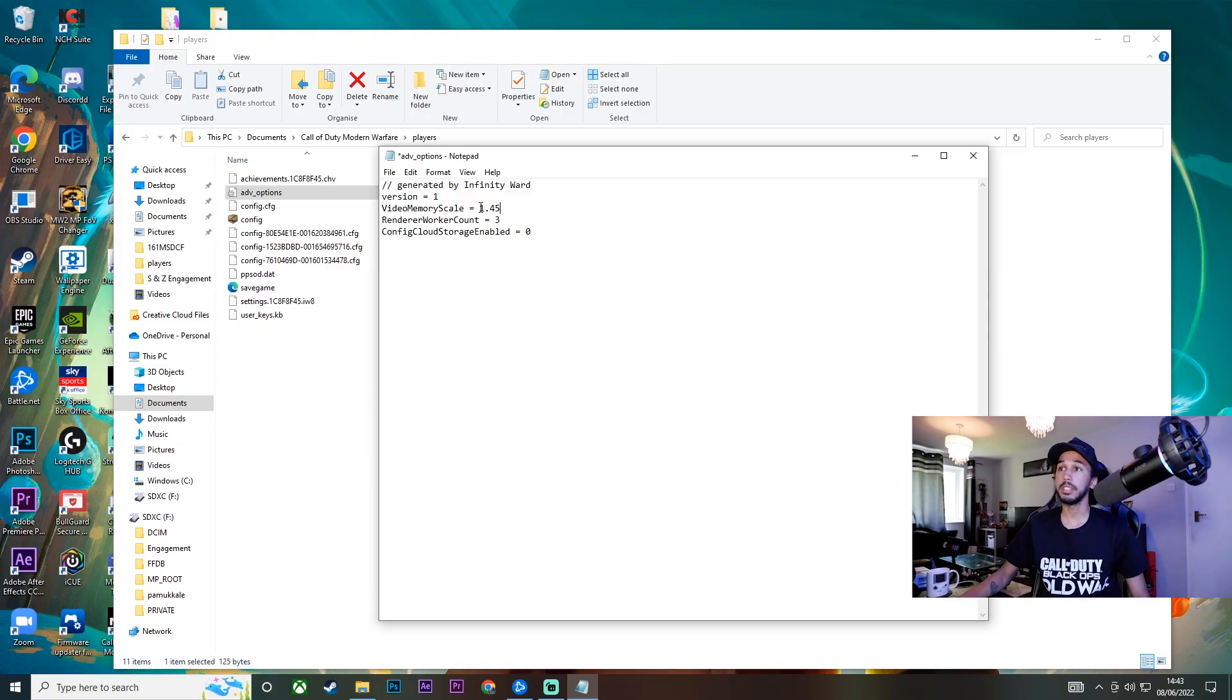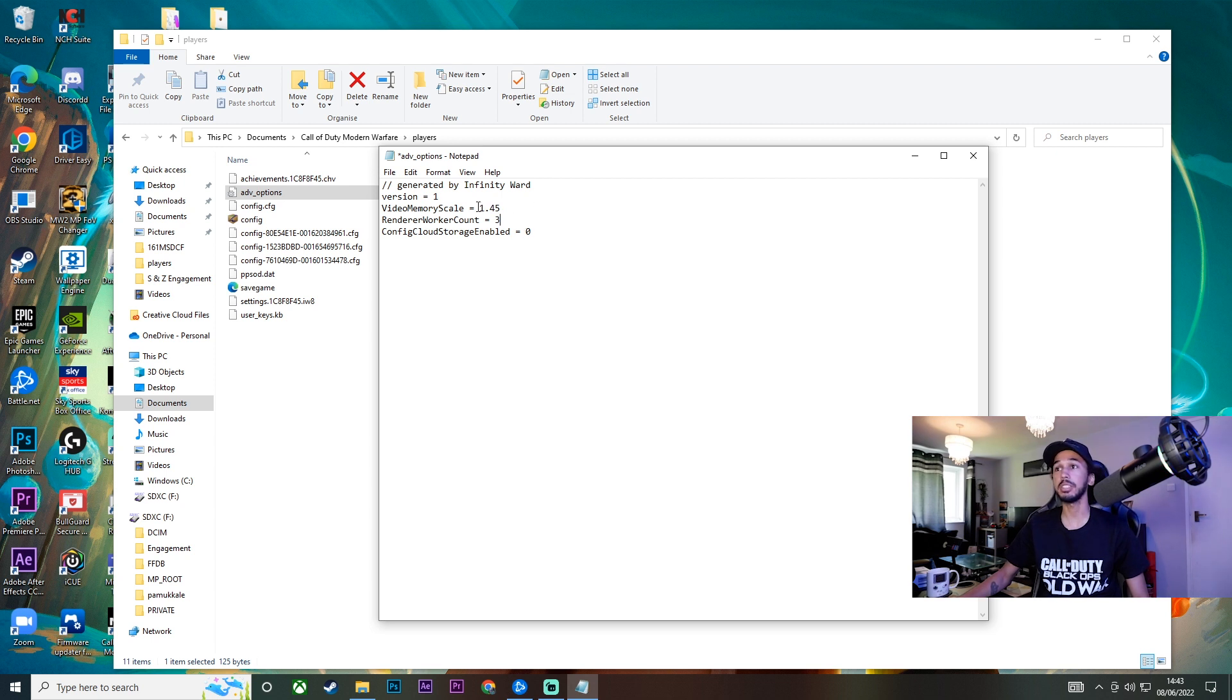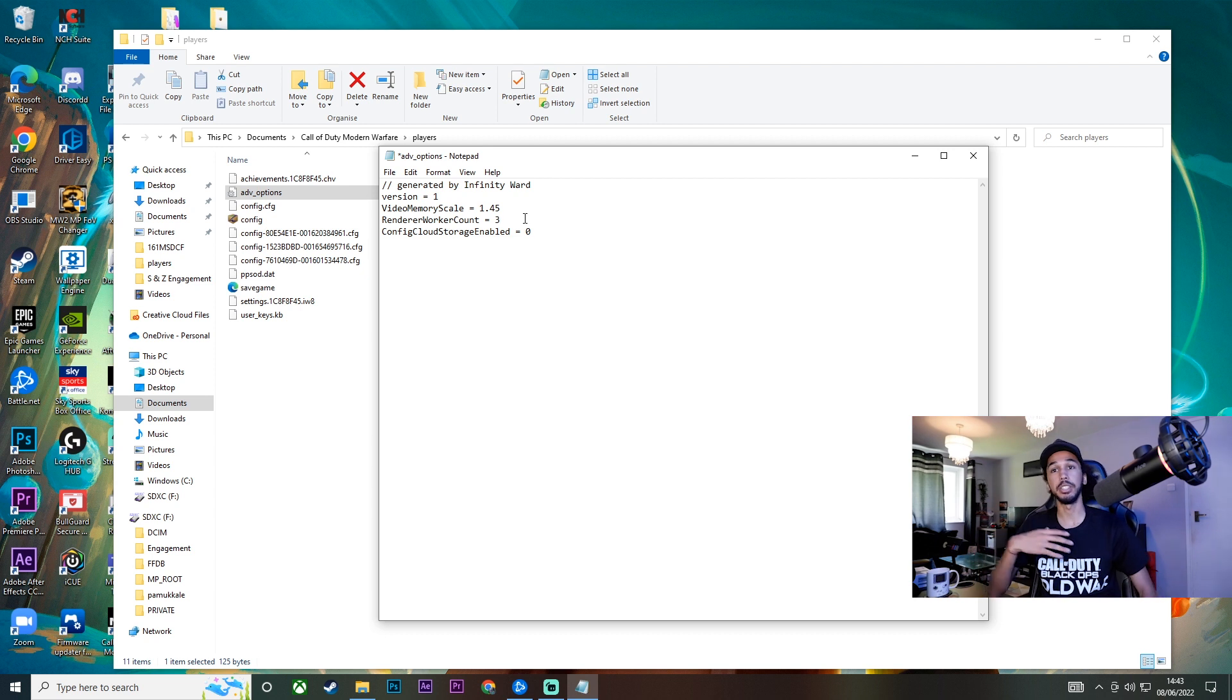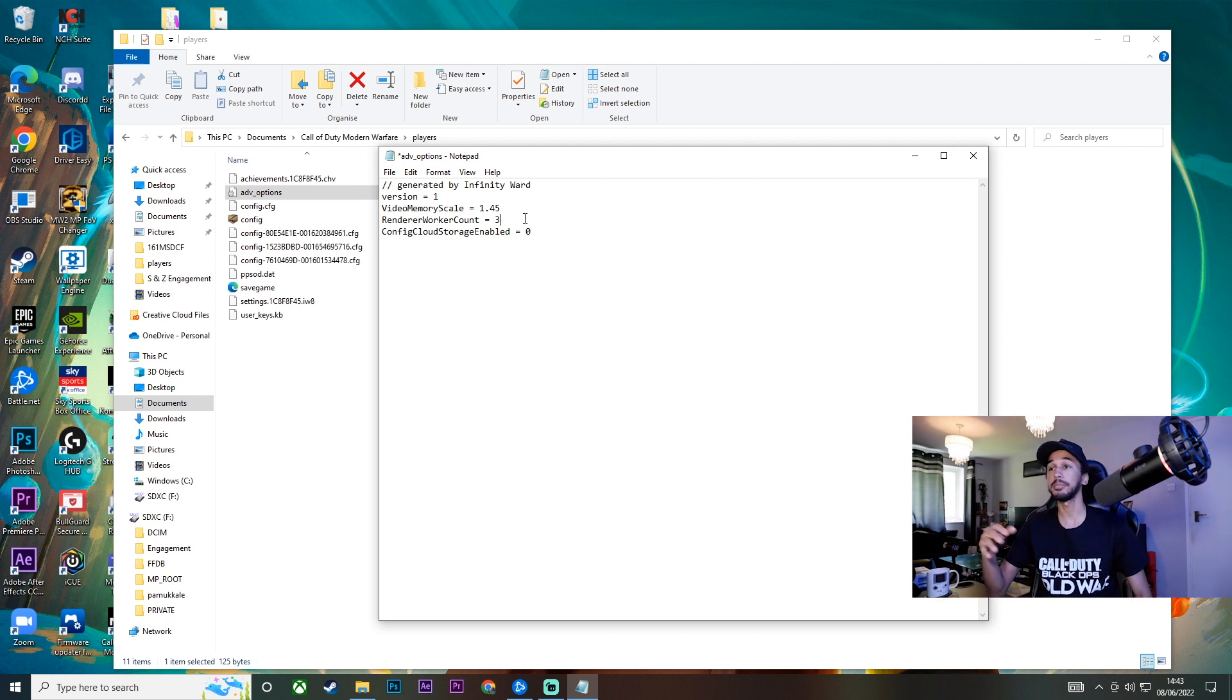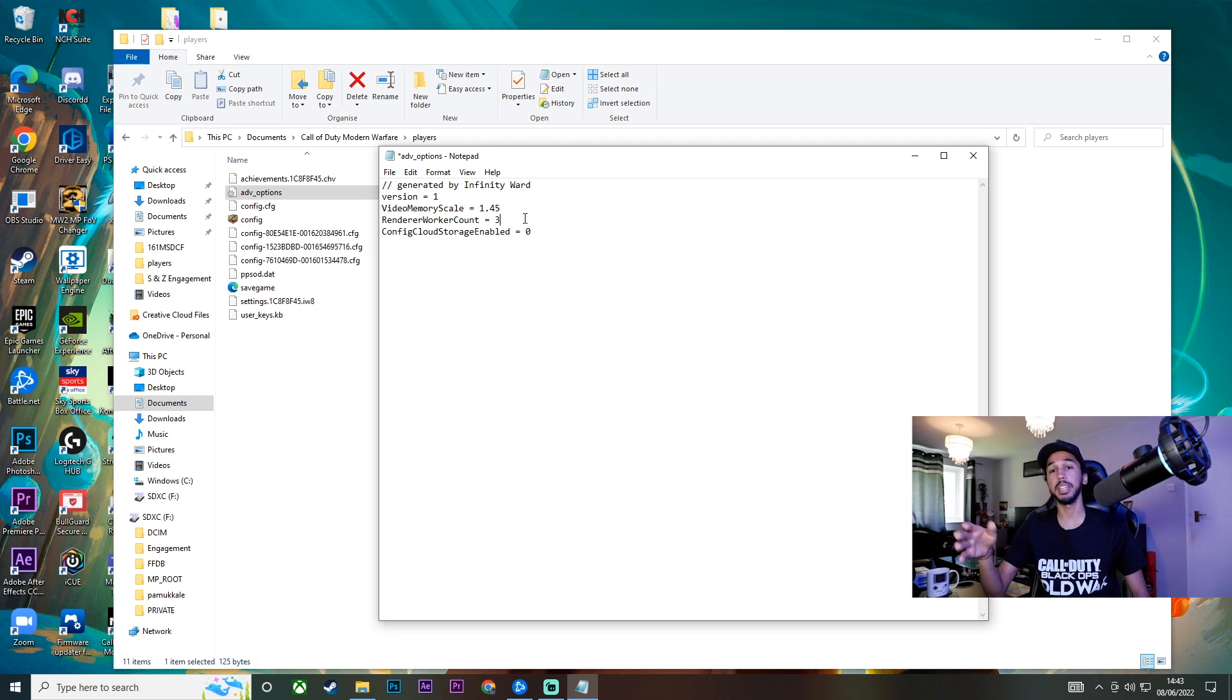This number here, the value that you put in, is dependent on your graphics card so you can just go up in increments to see which one best fits you and you can use my GPU as a baseline. 1.45 works great for me but whatever you put in here it's not gonna break your game.